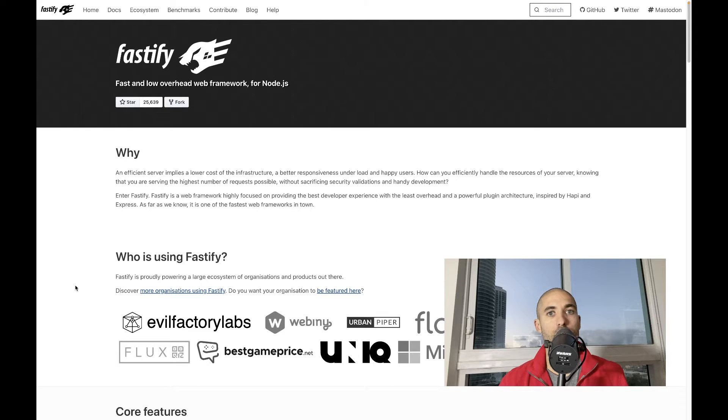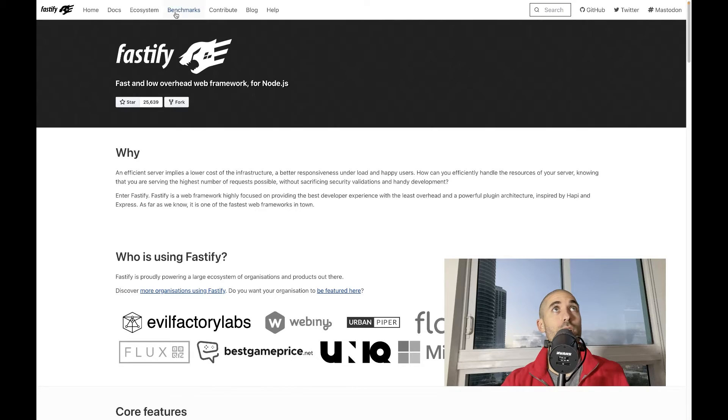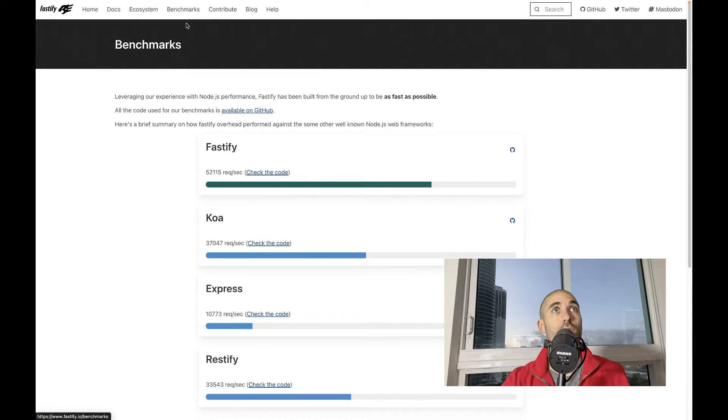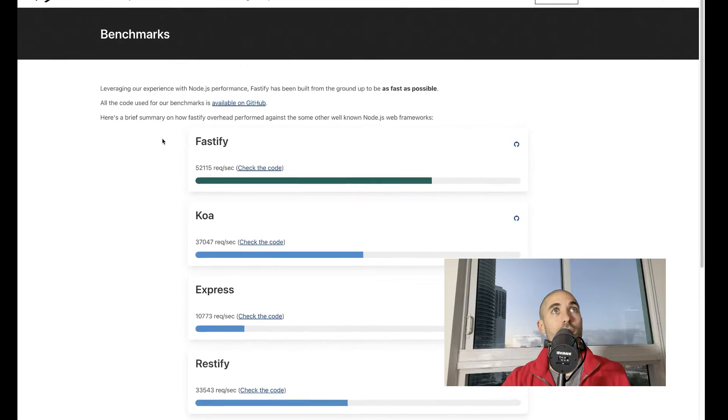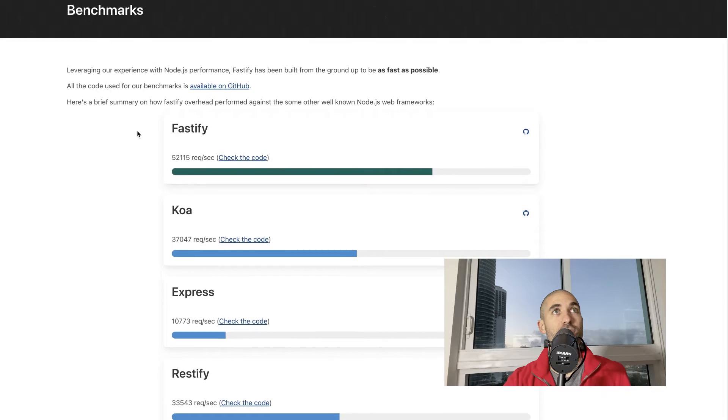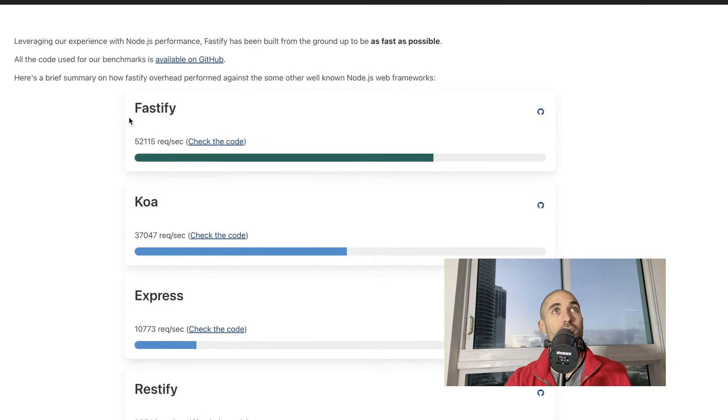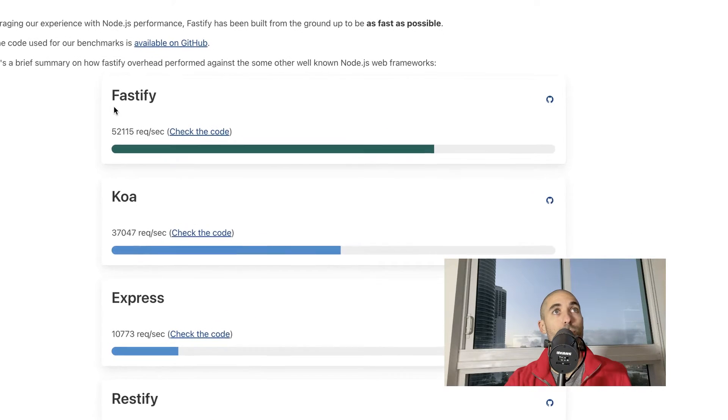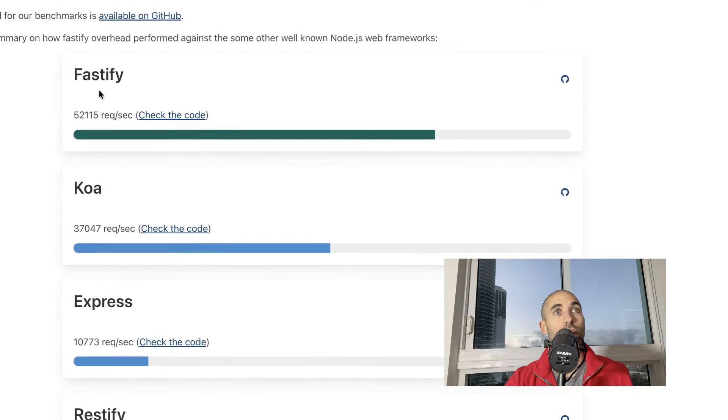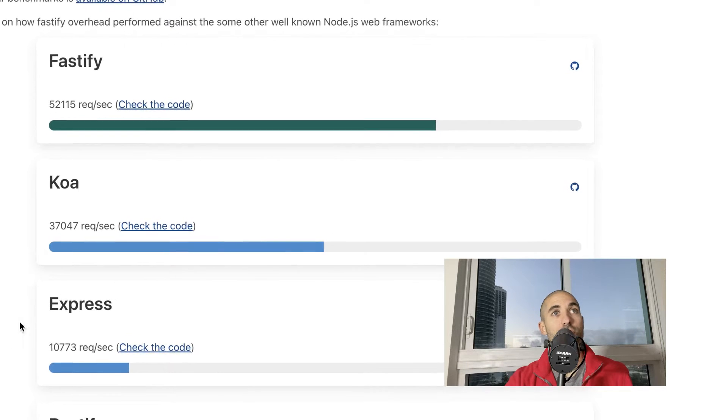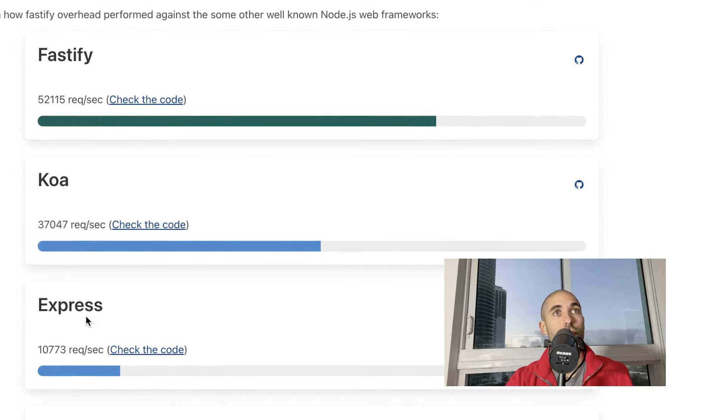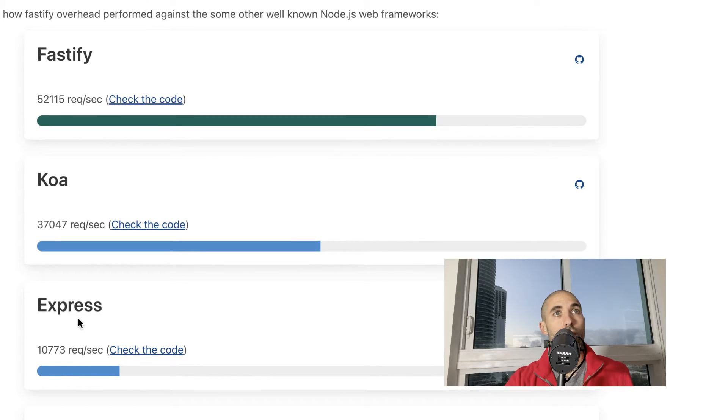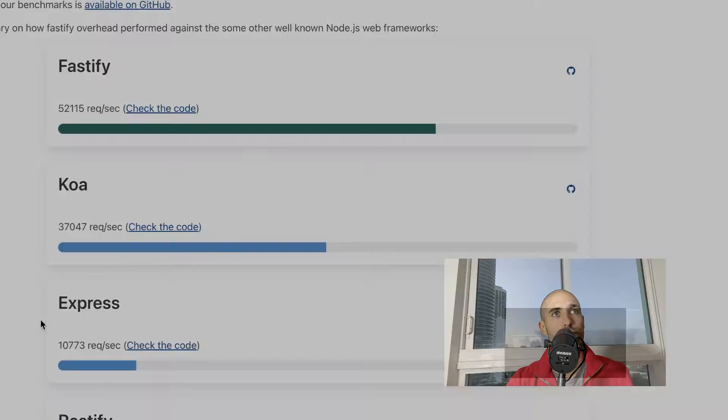Here we are on Fastify's website. If we come over here to this section where it says benchmarks, we see that it claims Fastify can serve about five times the requests per second than ExpressJS can. So let's verify if this is actually true.